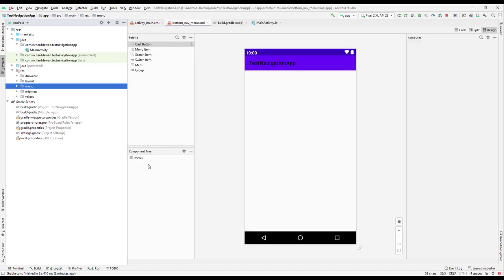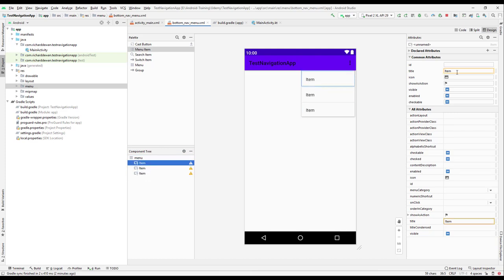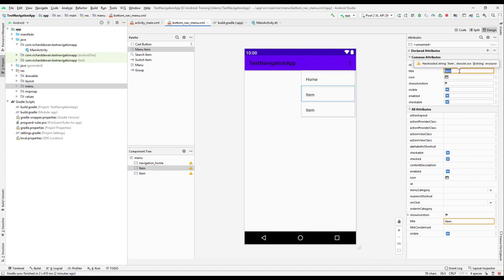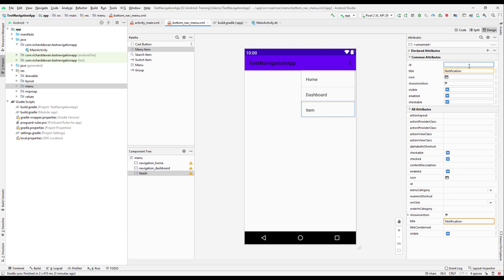A menu file is created and we'll add three menu items. Add items one, two, and three. Give the first the title 'Home' and ID 'nav_navigation_home'. Give the second the title 'Dashboard' and ID 'nav_navigation_dashboard'. Give the third the title 'Notification' and ID 'nav_navigation_notification'.